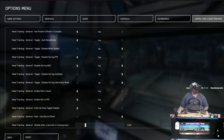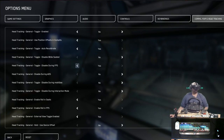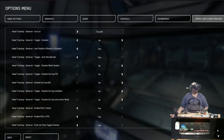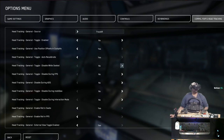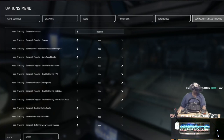That lets you basically look around in third person. Enable Roll in FPS: Yes. Enable Roll in Seats: Yes — that is checked. Head Tracking General — Toggle Disable During Interaction Mode: No. Disabled During Interaction Mode: No. Disabled During Mobiglass: No. Disabled During Aim Down Sights: No. General Toggle Disabled During FPS: No. Toggle Disable While Seated — then Auto Recalibrate, Use Position to Offset in Cockpits, and then Head Tracking Toggle Enabled — switch that to Yes. That should be set up for head tracking, easy peasy.